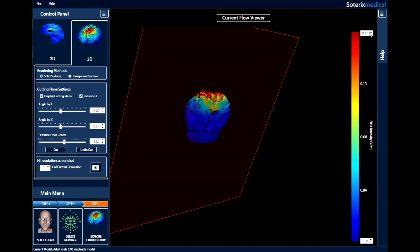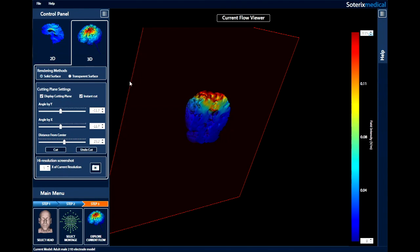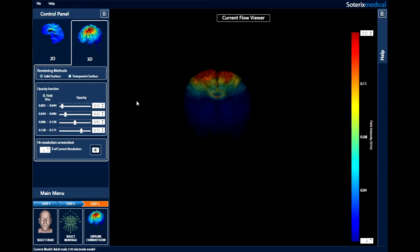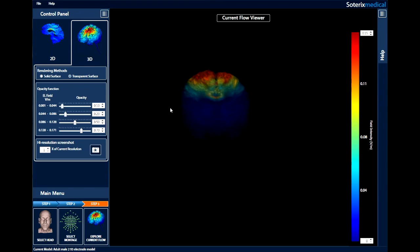The field intensity scale can also be adjusted here in the same way as the 2D view. Now let's take a look at the transparent surface rendering. As you can see, the opacity function section allows you to set the opacity of four different electric field ranges, independently of one another.